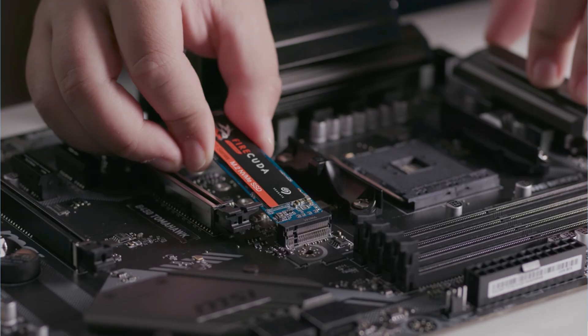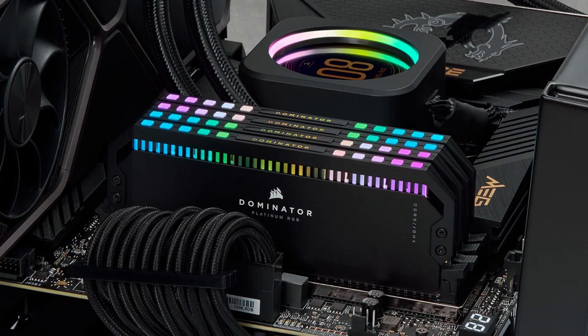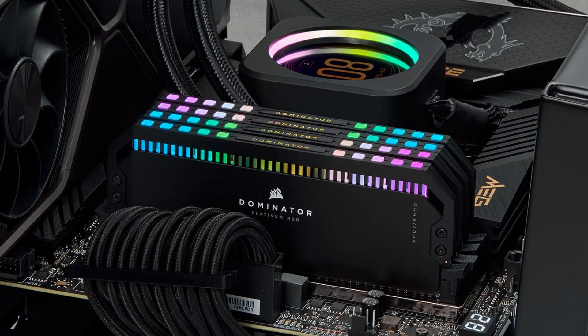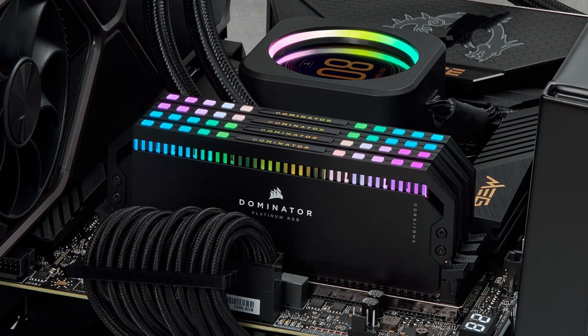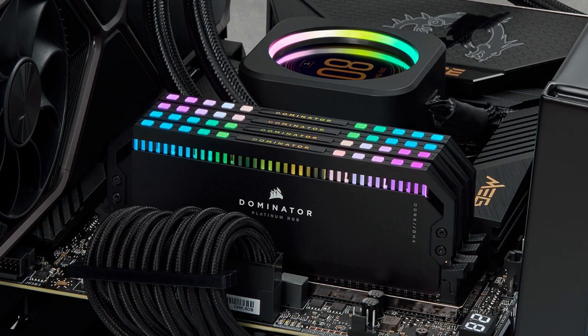Next, test your RAM. Remove all RAM sticks and place only one stick in a slot. Try booting the computer. If it does not work, move the same stick to another slot and test again. Repeat this with each RAM stick.